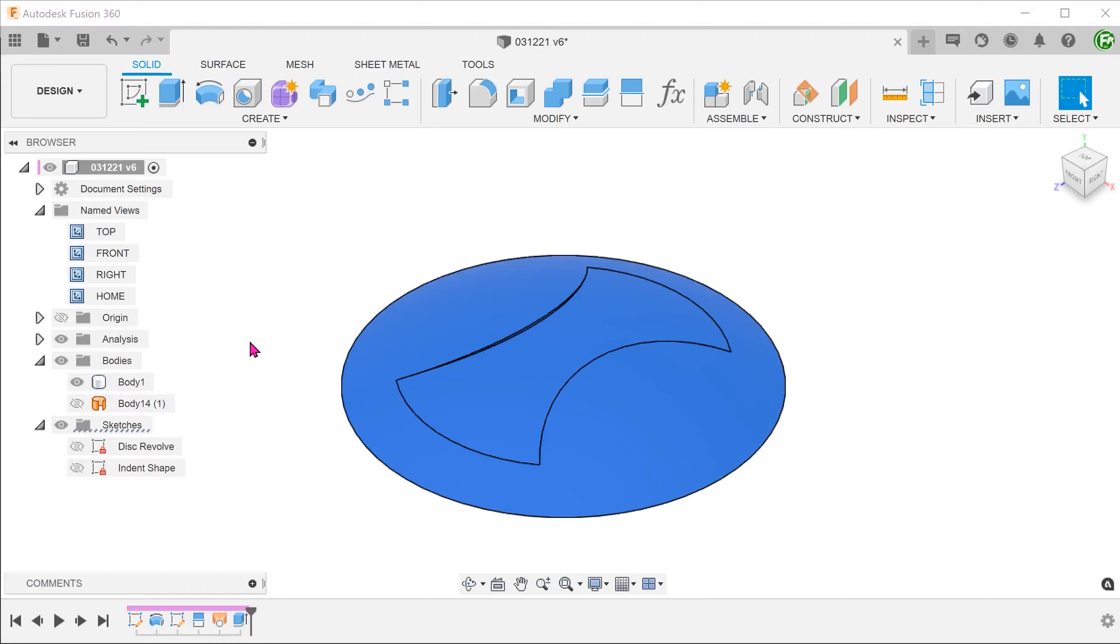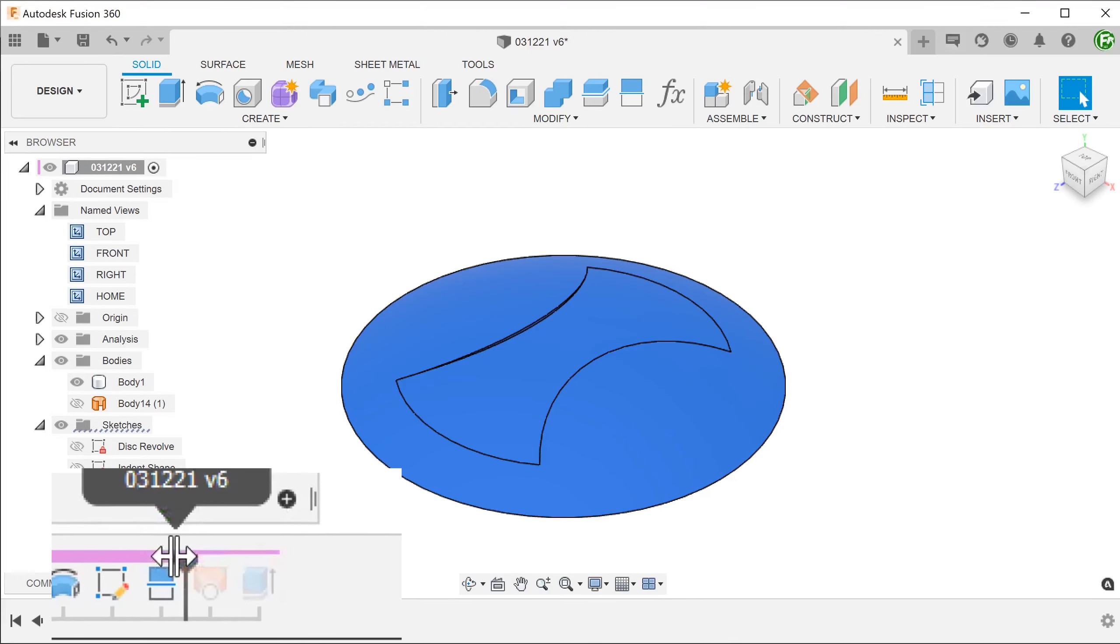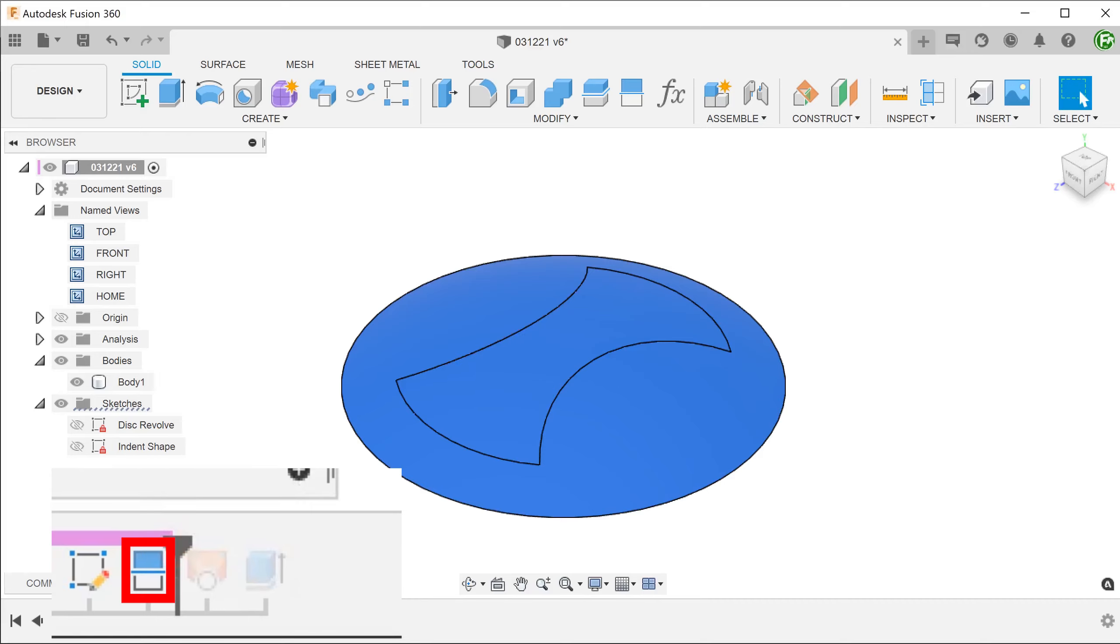In order to have more control over the path of the loft, we can create a spline that would serve as the rail. So let's go back to the point in the timeline after we did the split face.